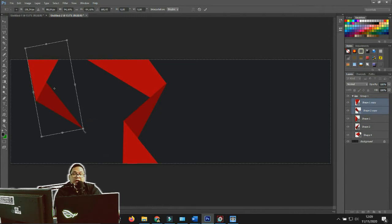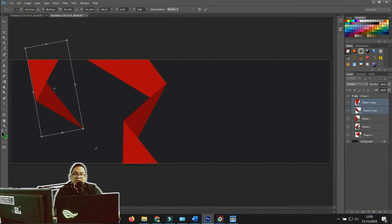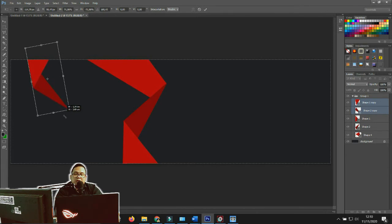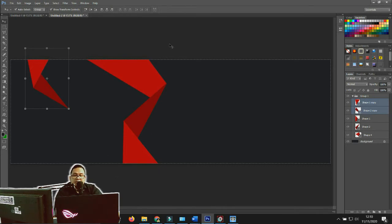If you want to resize the image, click the Shift button first and then click and drag the corner handle. Holding Shift maintains the proportions. Drag to make it smaller until you reach the size and position you want, then press Enter to confirm the transform.